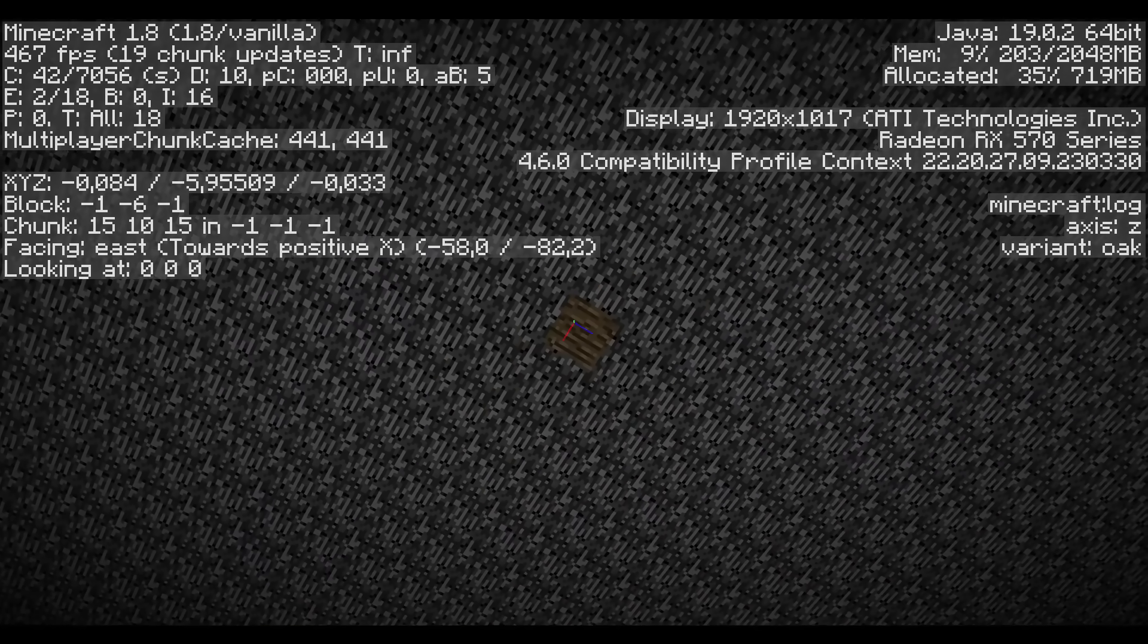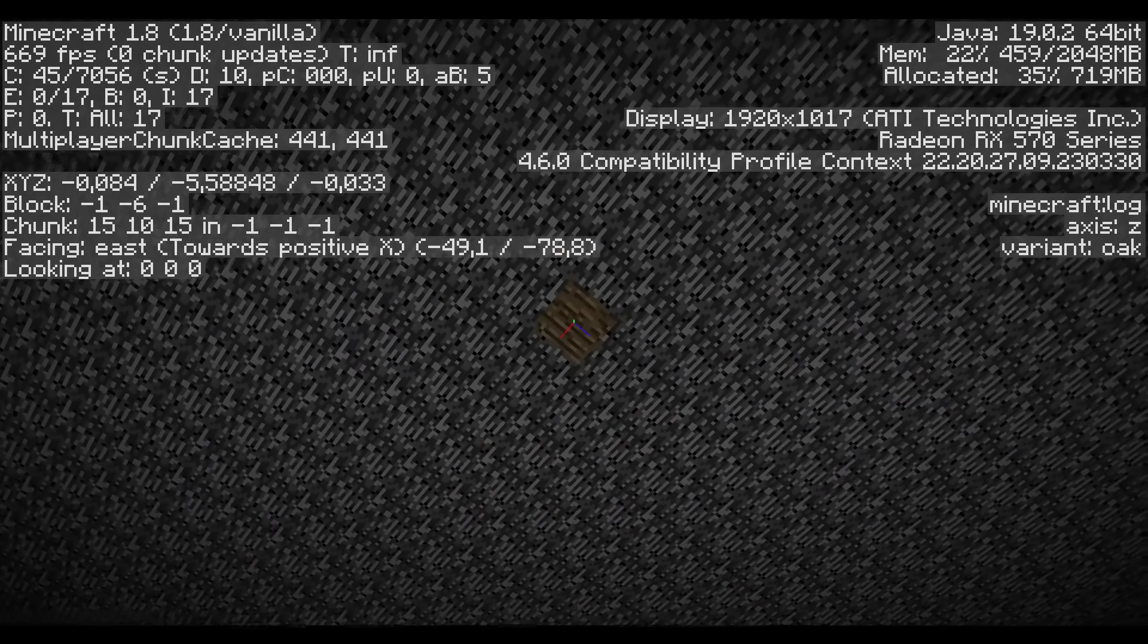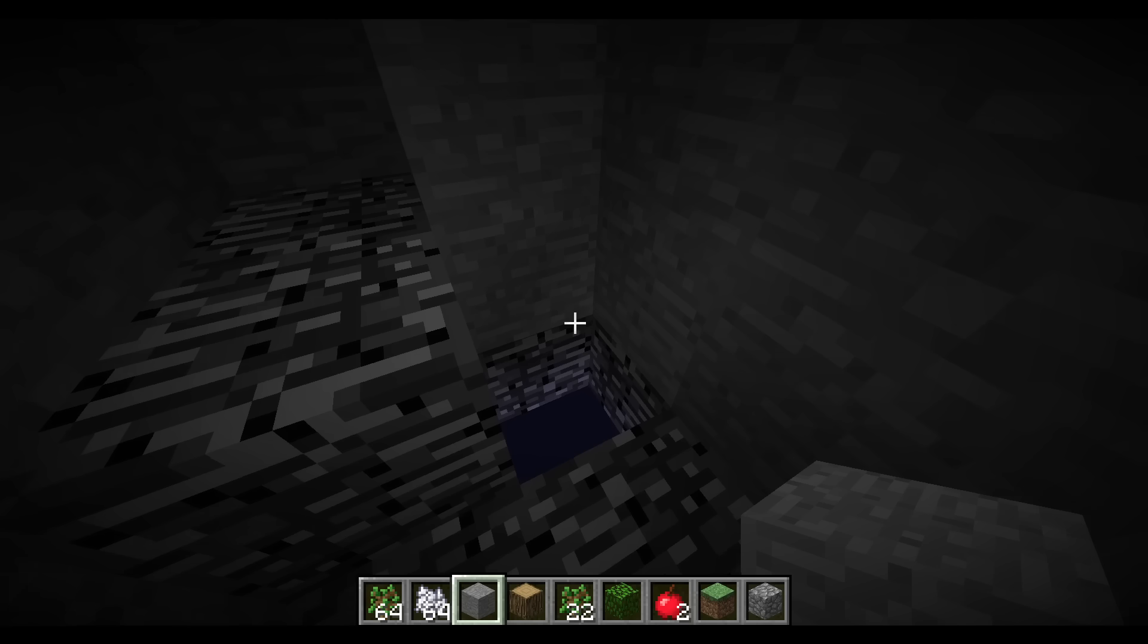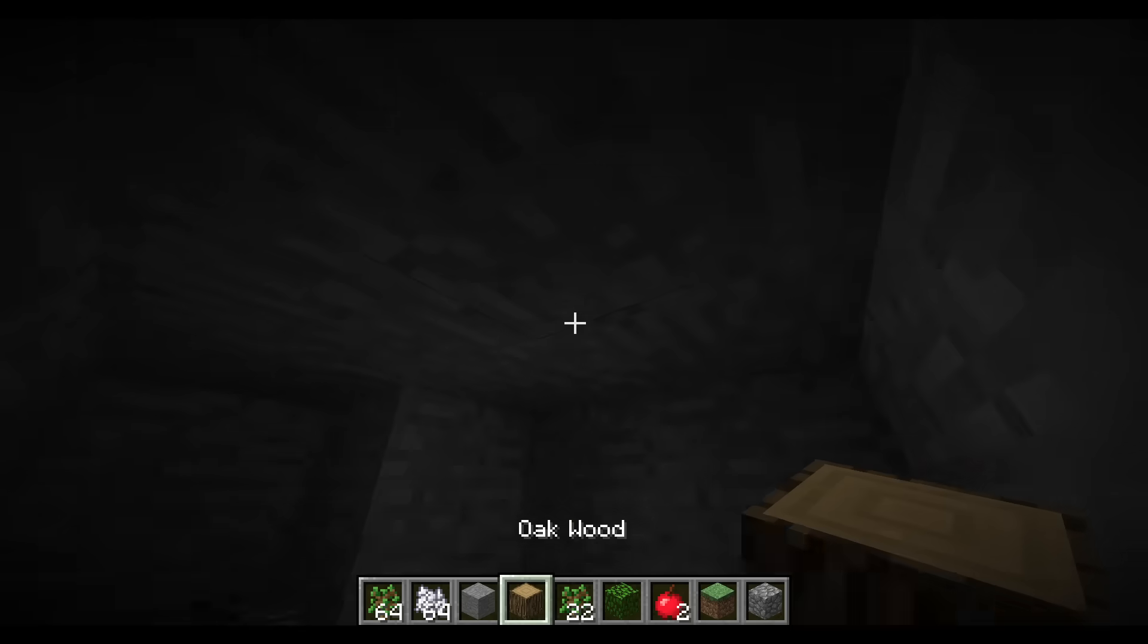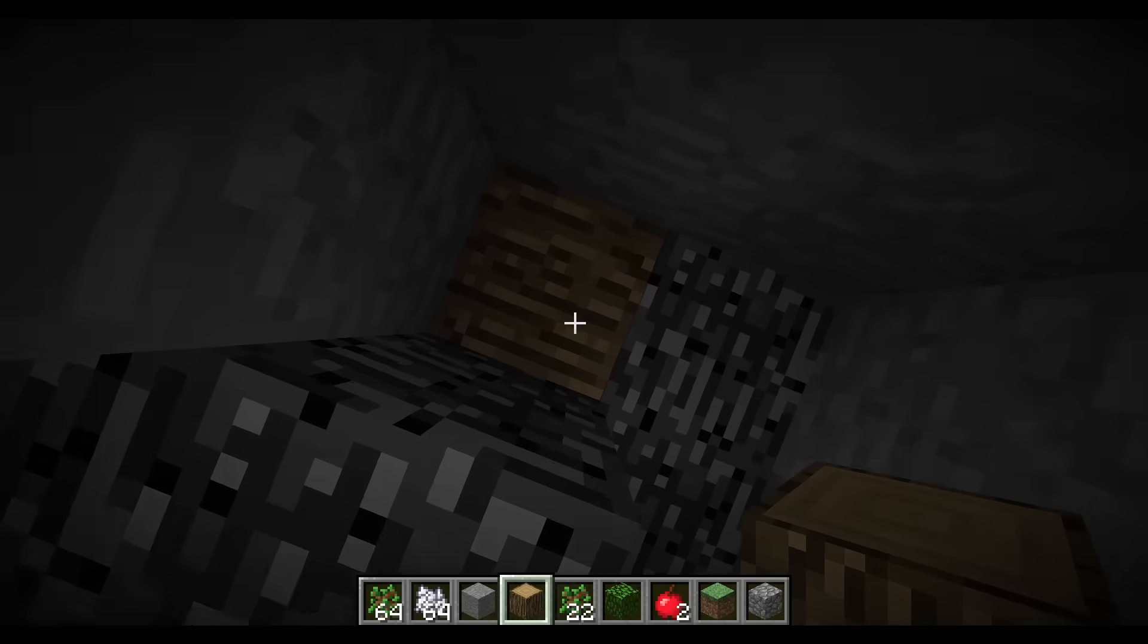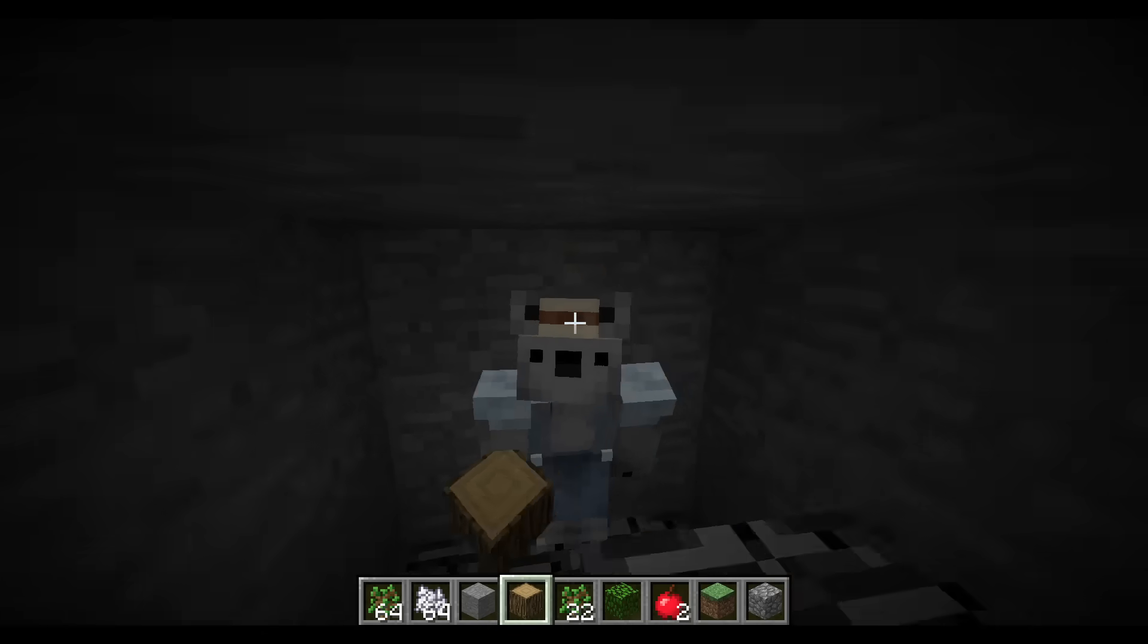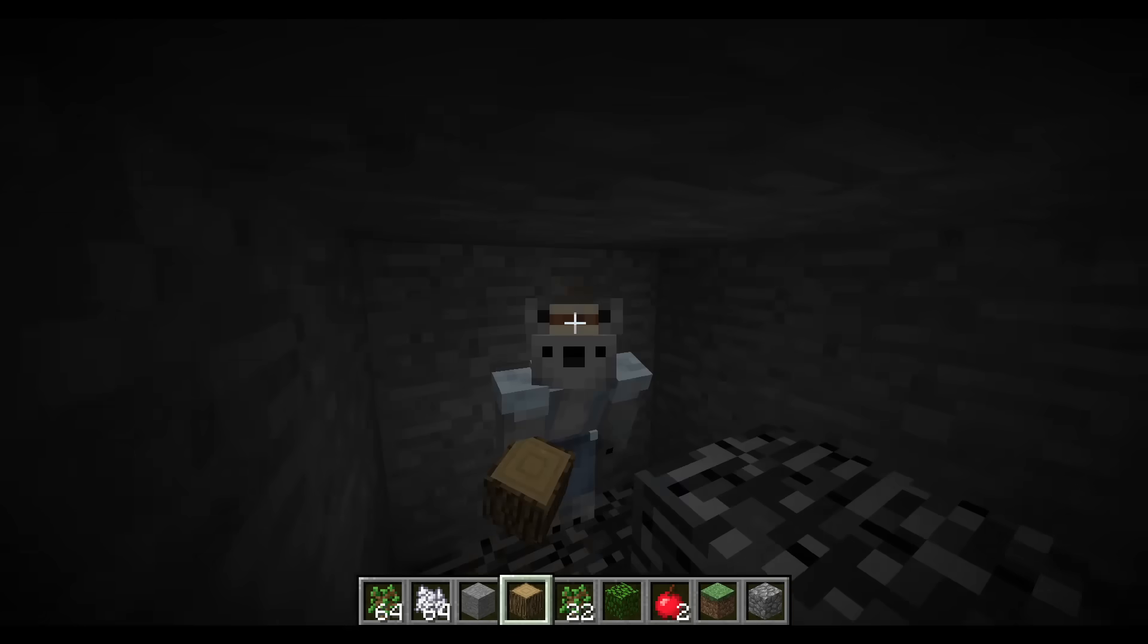You might be wondering, how in the world is there a wooden log at Y level 0? Obviously I wouldn't make a video about this block if I just placed it there. Therefore this block naturally generated right there.